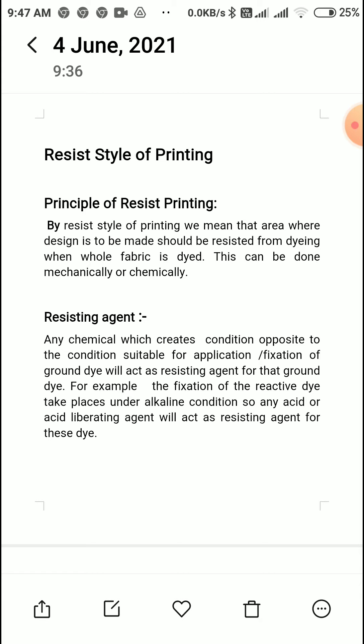The resisting chemical ensures that in the design area the dye does not apply. This gives us a resist print — the fabric ground gets dyed but the design area does not. So the print area will be white. We get a white print on a dyed fabric. This type of print is made by resist style of printing and is called resist style of printing.